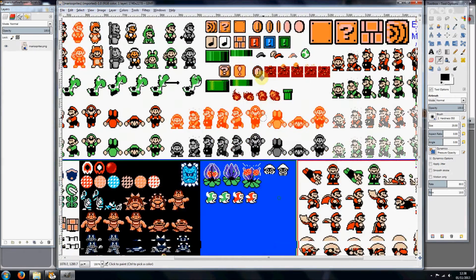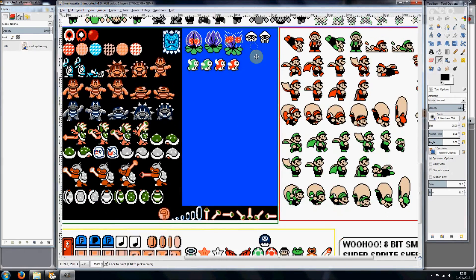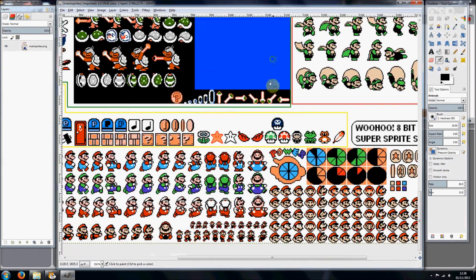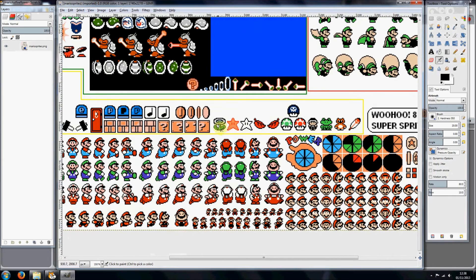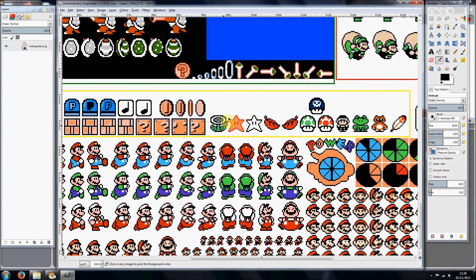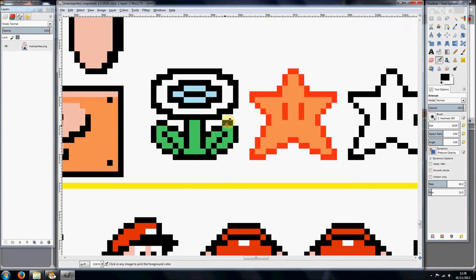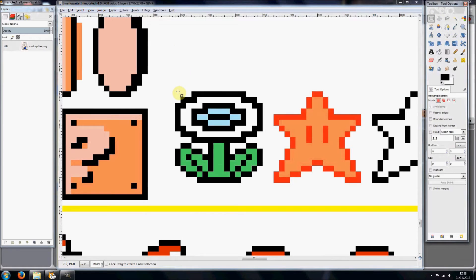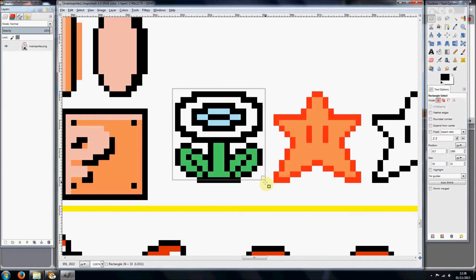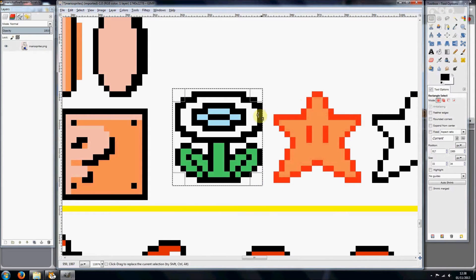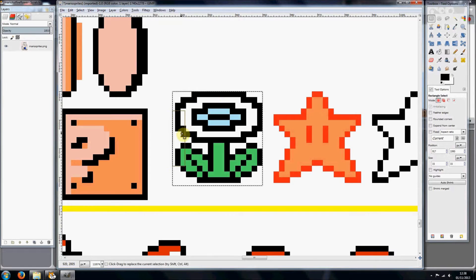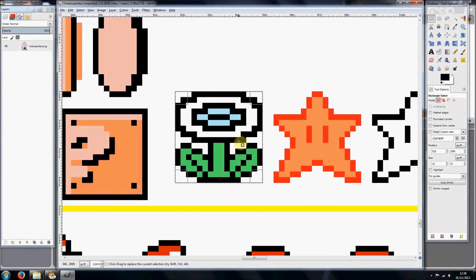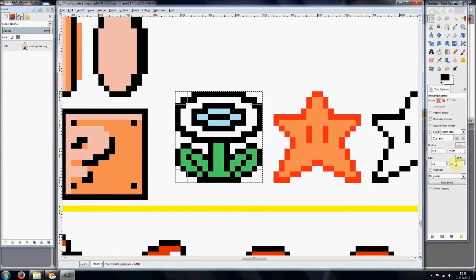So you're going to want to zoom in and go to the bottom and you'll see there's the fire flower here looking very nice. You want to select it with the select tool up here and just surround it. Make sure it's all selected and it should be 32 by 32. If it isn't, you haven't done it right.